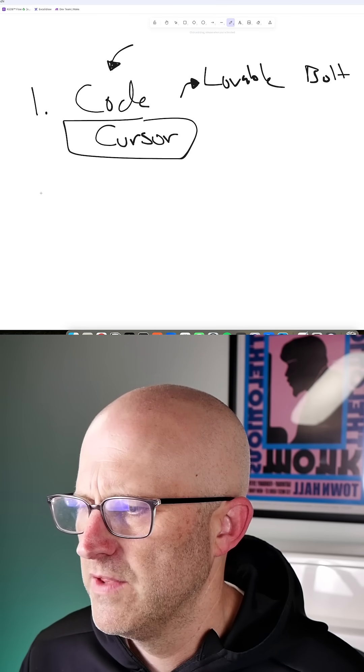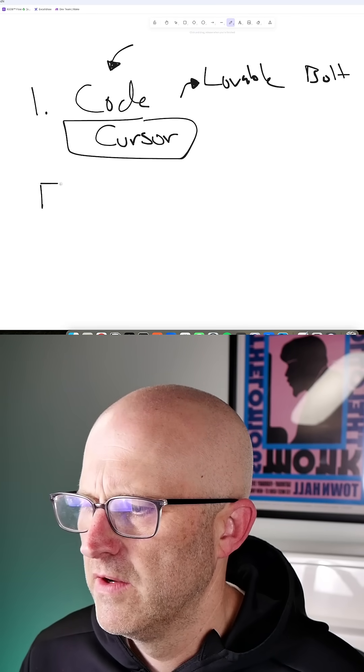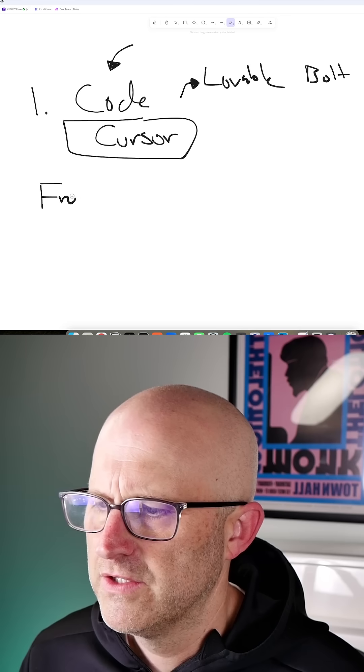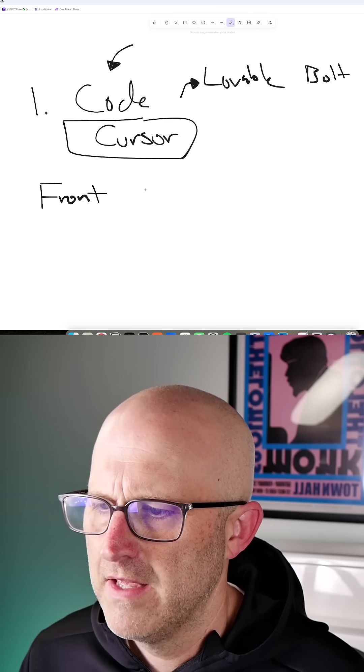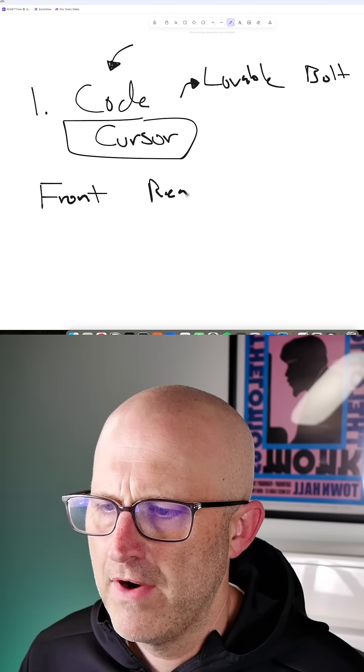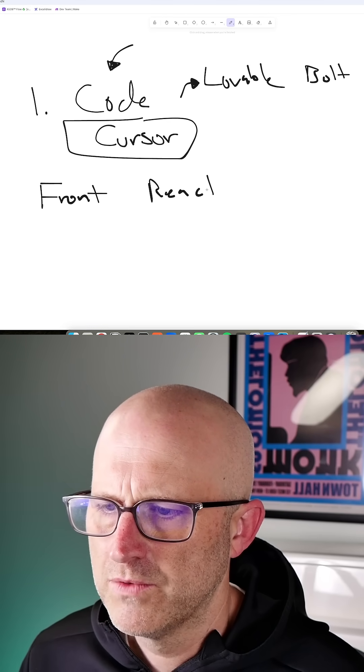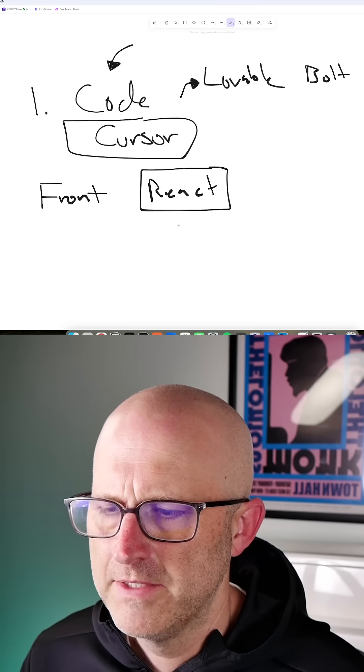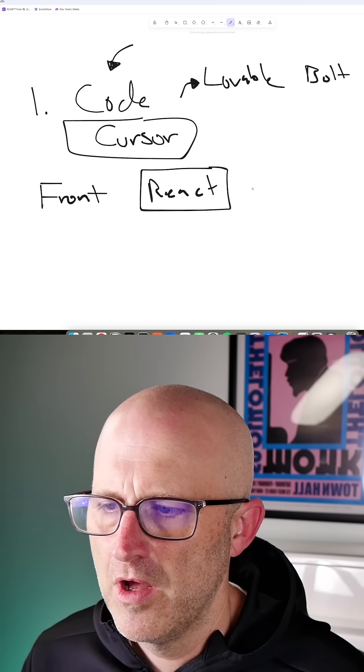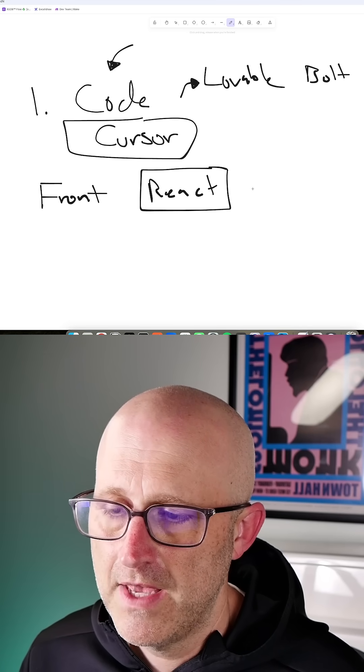When it comes to the front-end, I'm going to pick React. That's a JavaScript framework that works really well. It's quite popular and pretty easy to launch apps with.